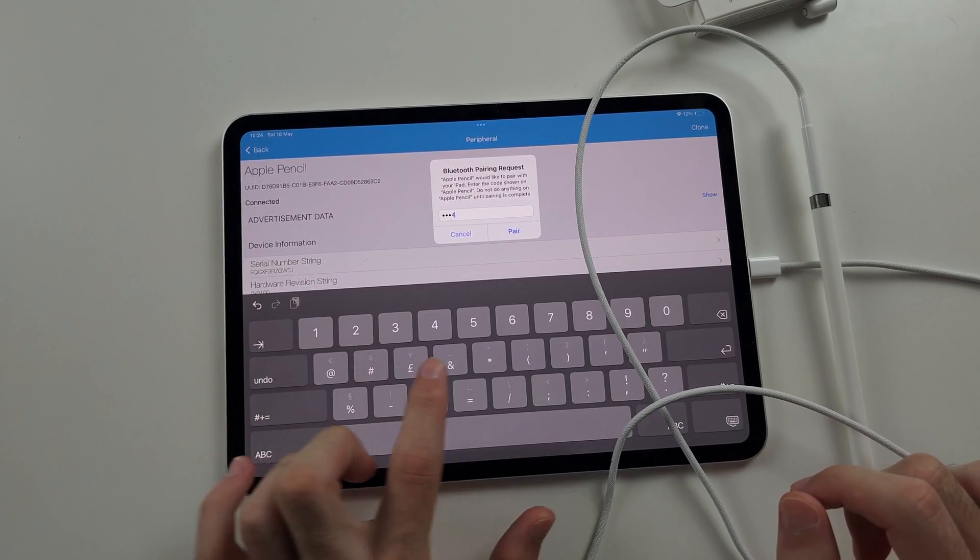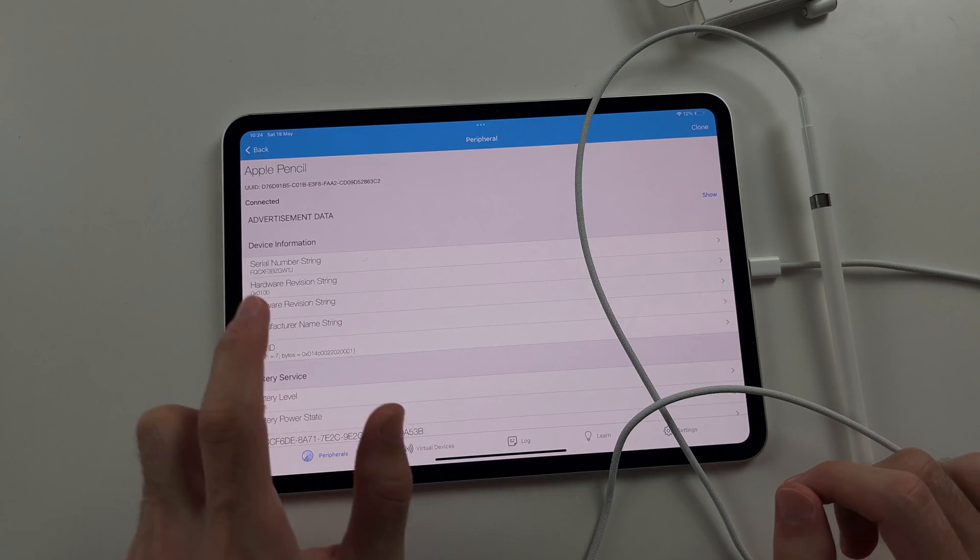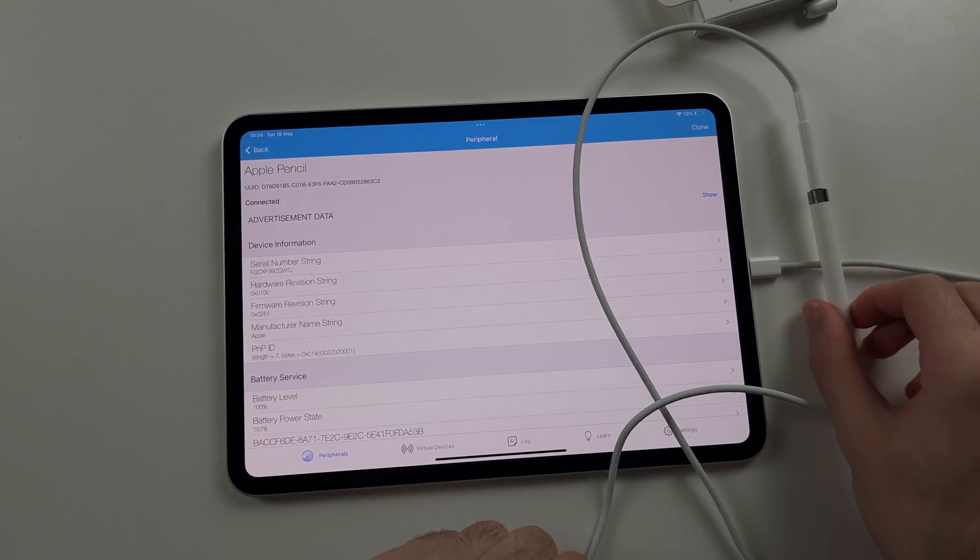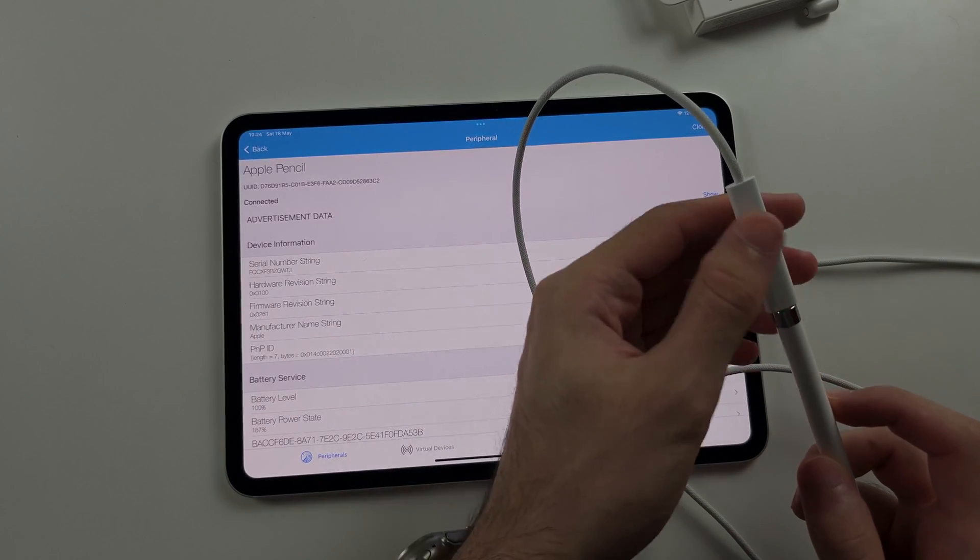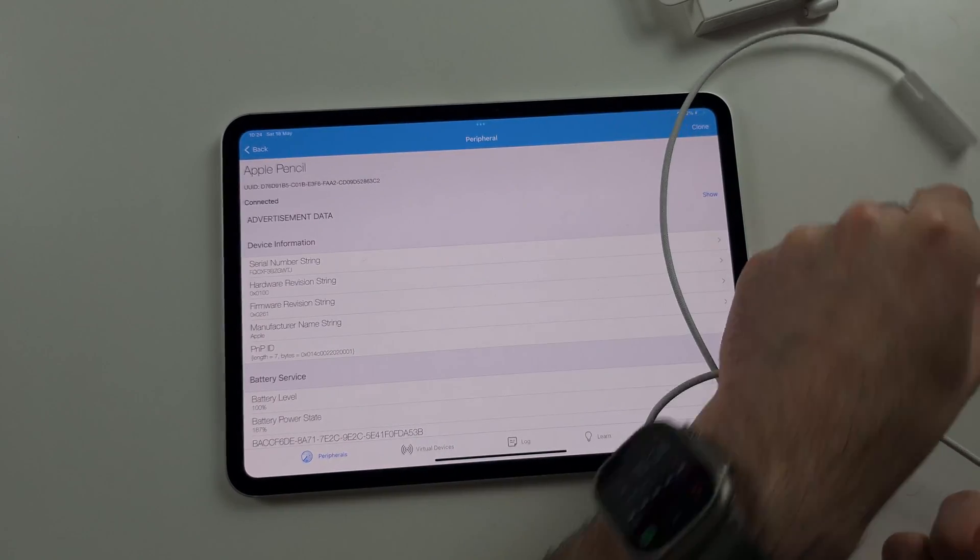One, two, three, four, tap pair. And now it should work. So keep on watching. And you'll understand why in a second.